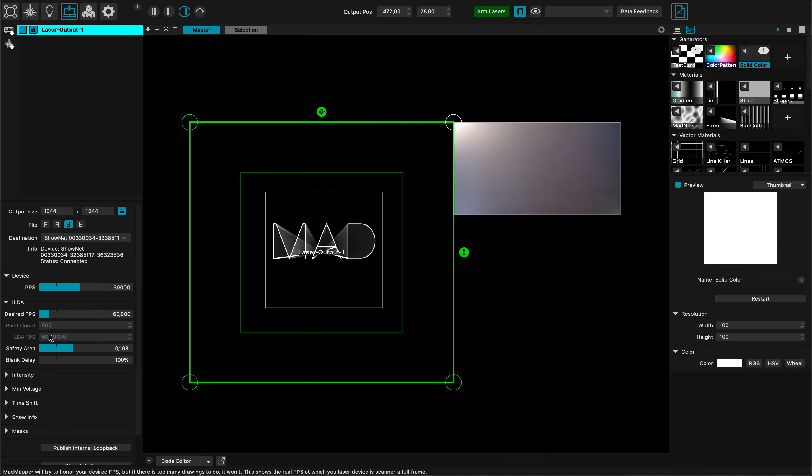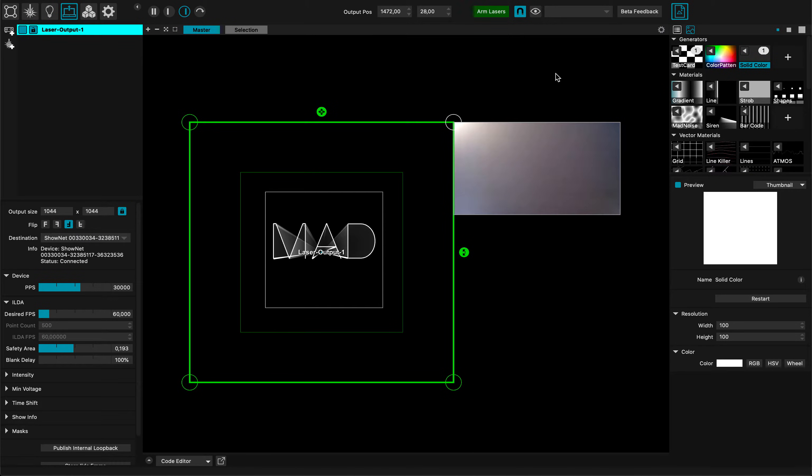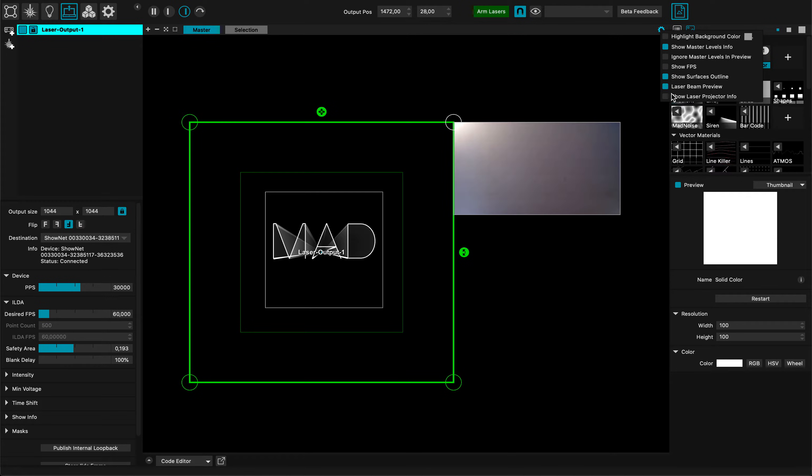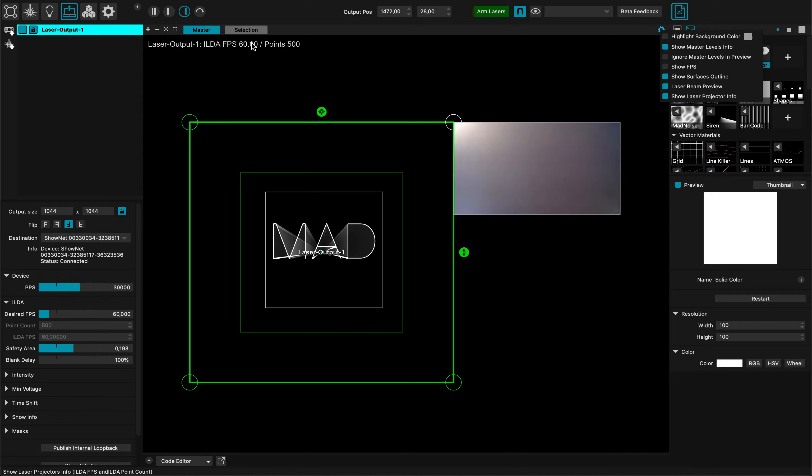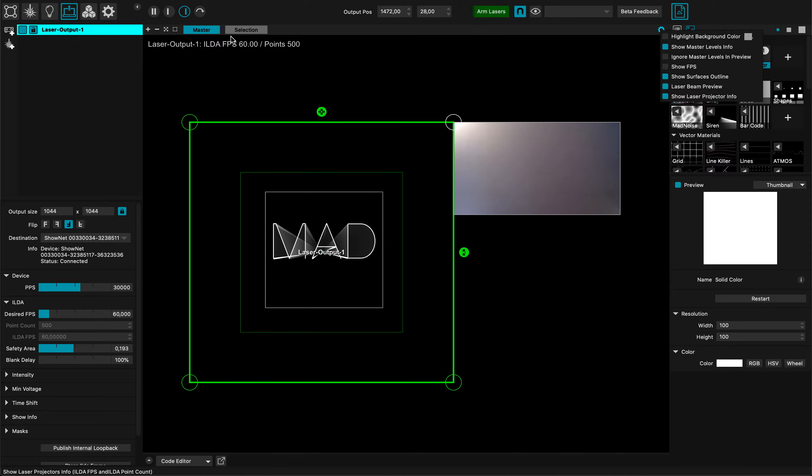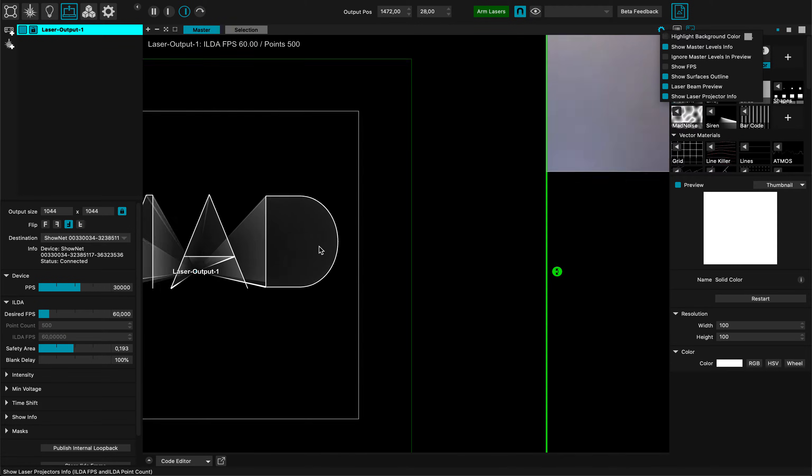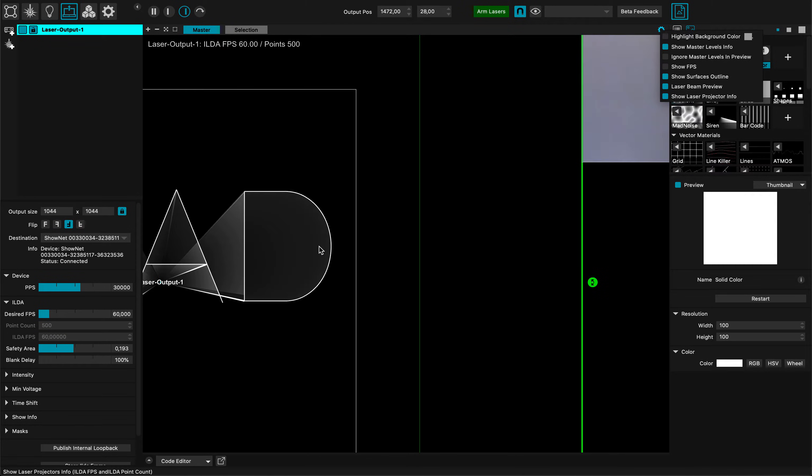Anytime I can go there and click Show Laser Projector Info and these numbers will be shown here. Right now my HILDA frames per second is 60 and I am sending 500 points to the HILDA system. What you have to know is that this design has less points within MAD Mapper - you see maybe there's only one point here, one point there.